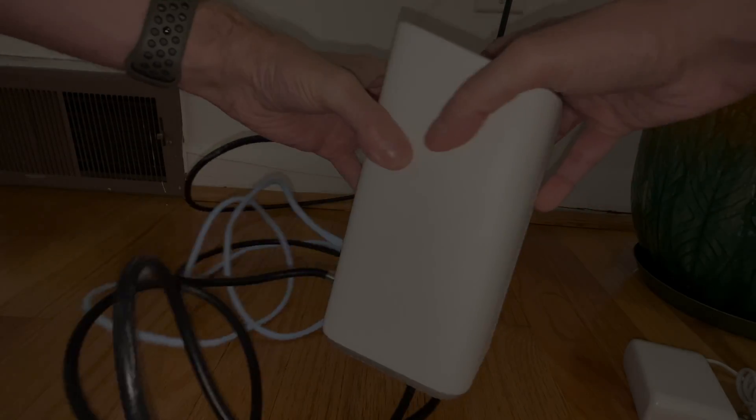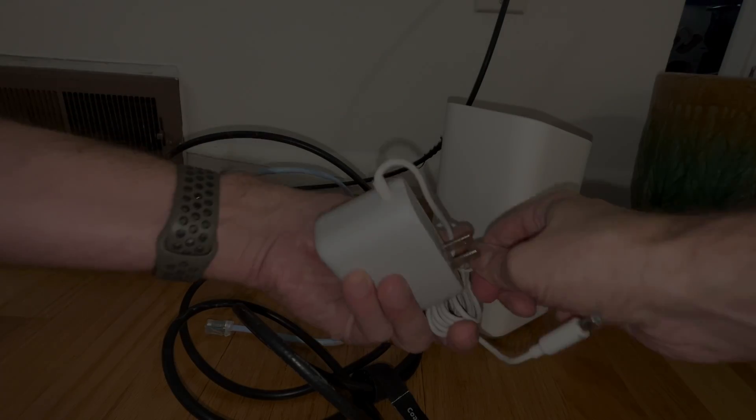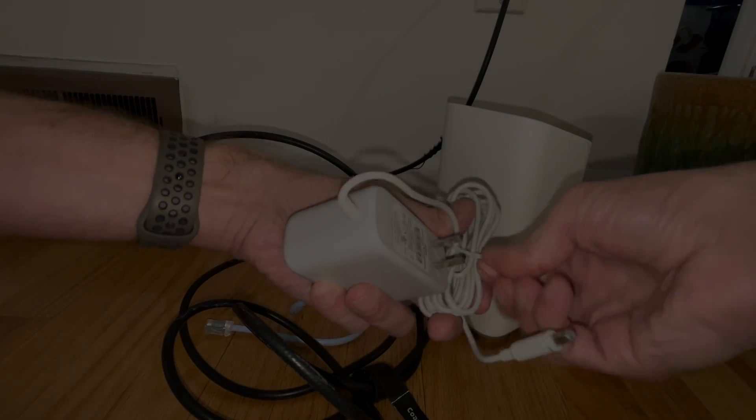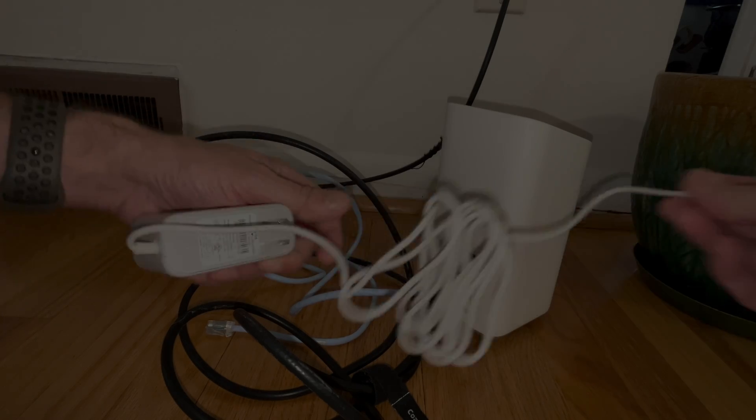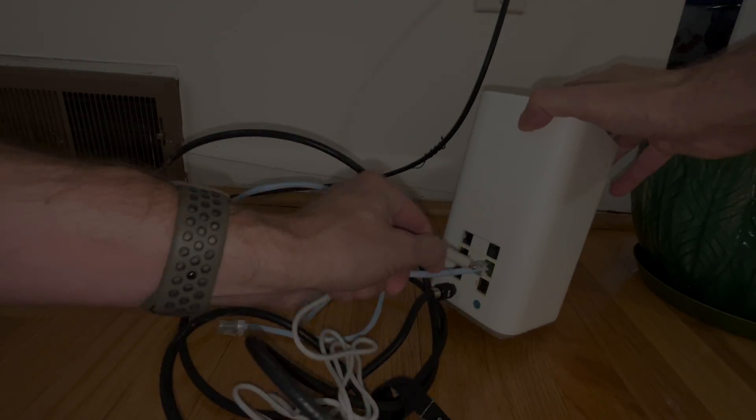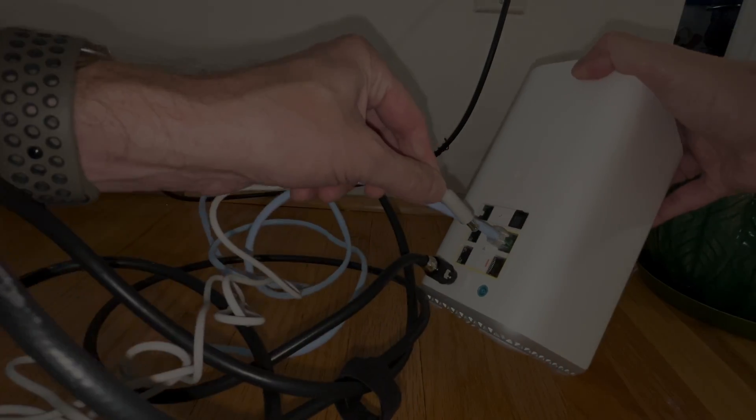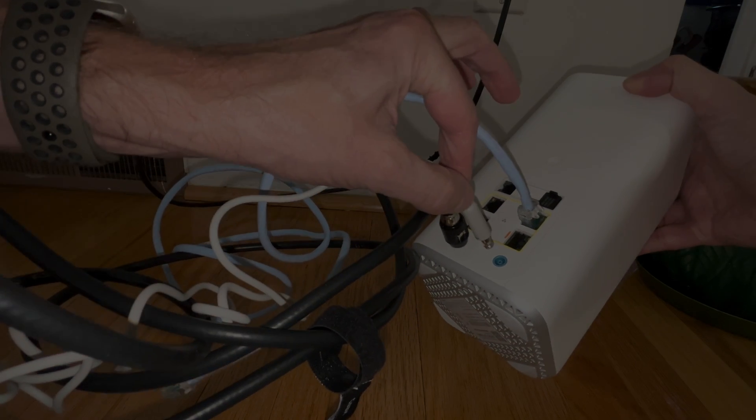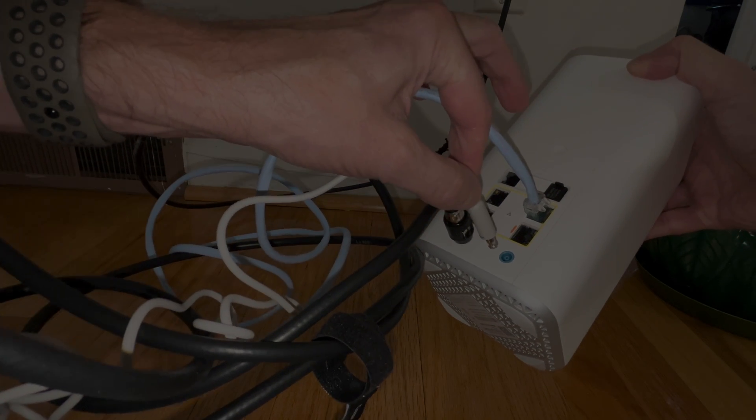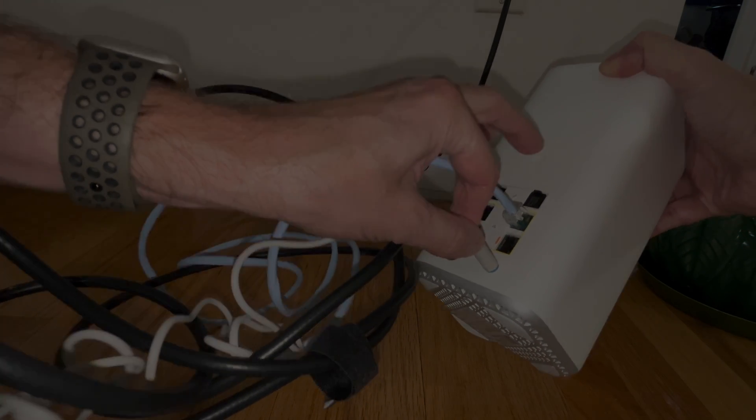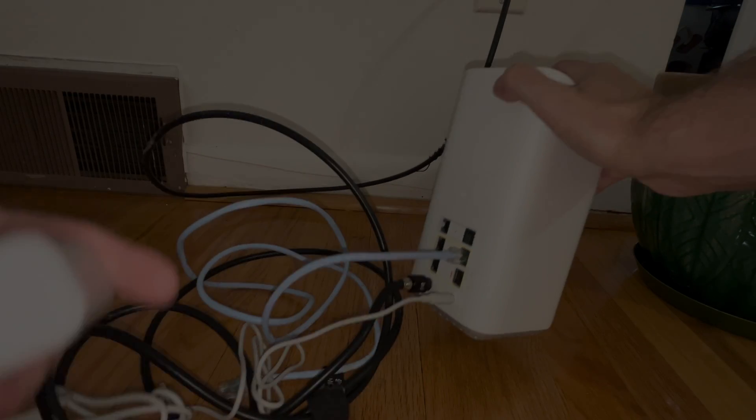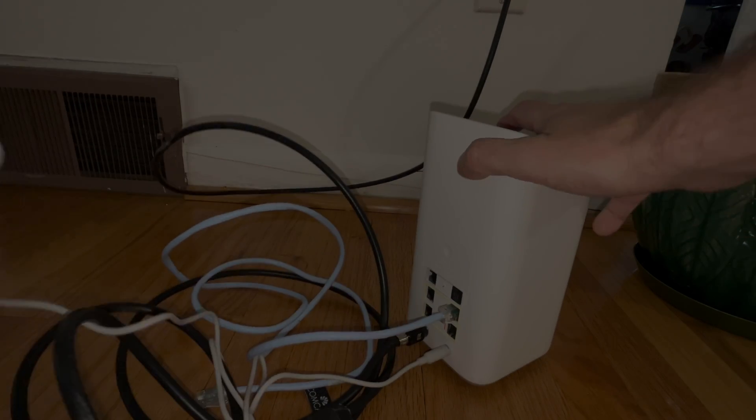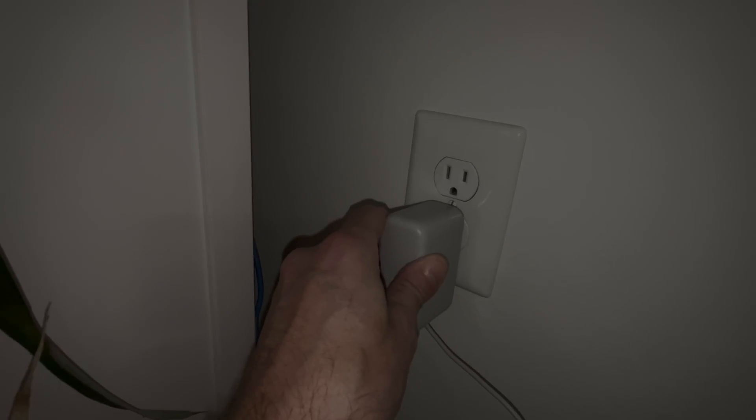One of the last steps is to connect the power adapter. On the back side again, here where this blue port is on the very bottom, that's where we plug in here this barrel connector. Then of course the other end of the cable, that goes straight into our outlet.